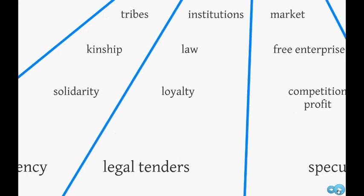The second form is the one of institutions based on hierarchy, like the state or the church, with the money we know today as the main currency.